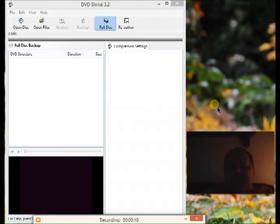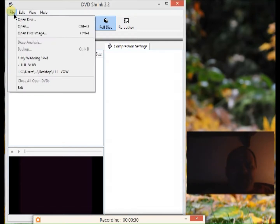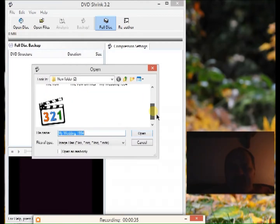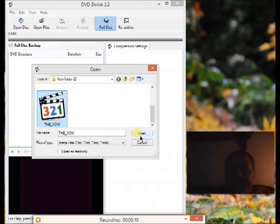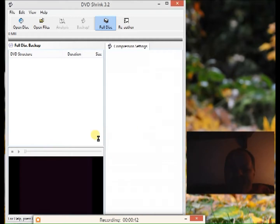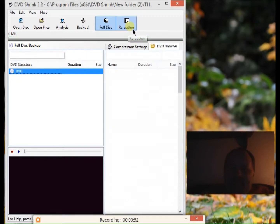Welcome to this short tutorial on how to use DVD Shrink. I'll assume you've already created your own ISO file. The first step is to click on File, then click Open Disk Image, find your ISO file, and open it. That's your movie. Now go up here to Re-Author and click on that.